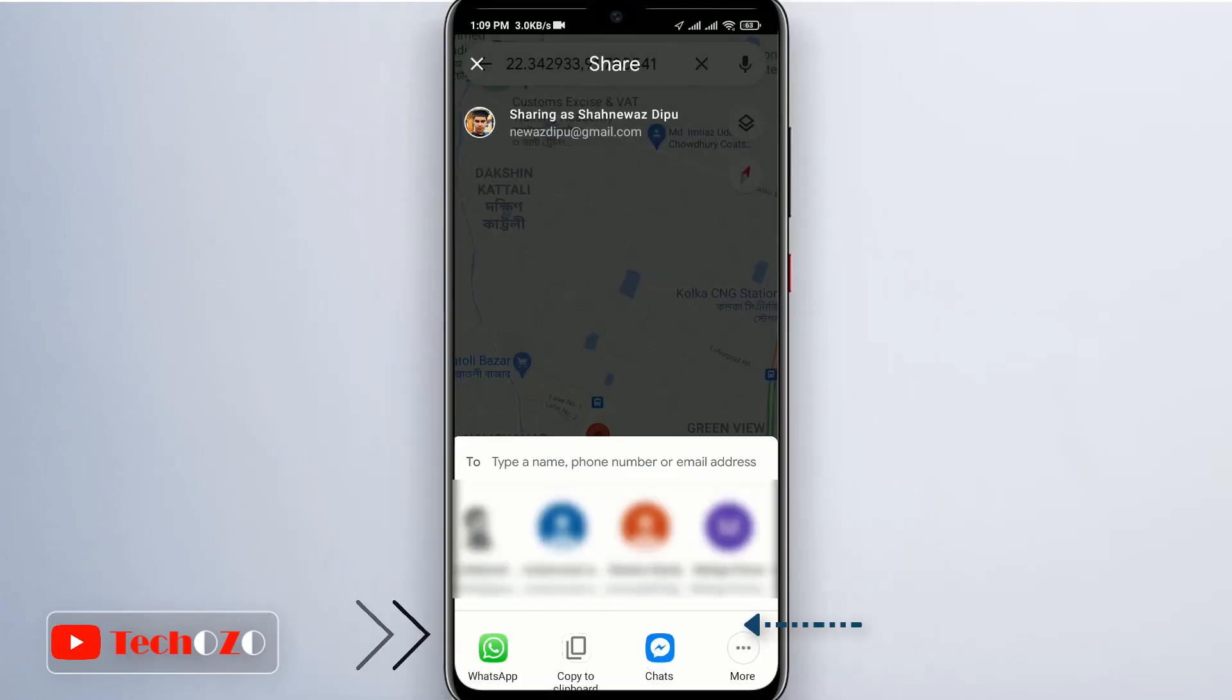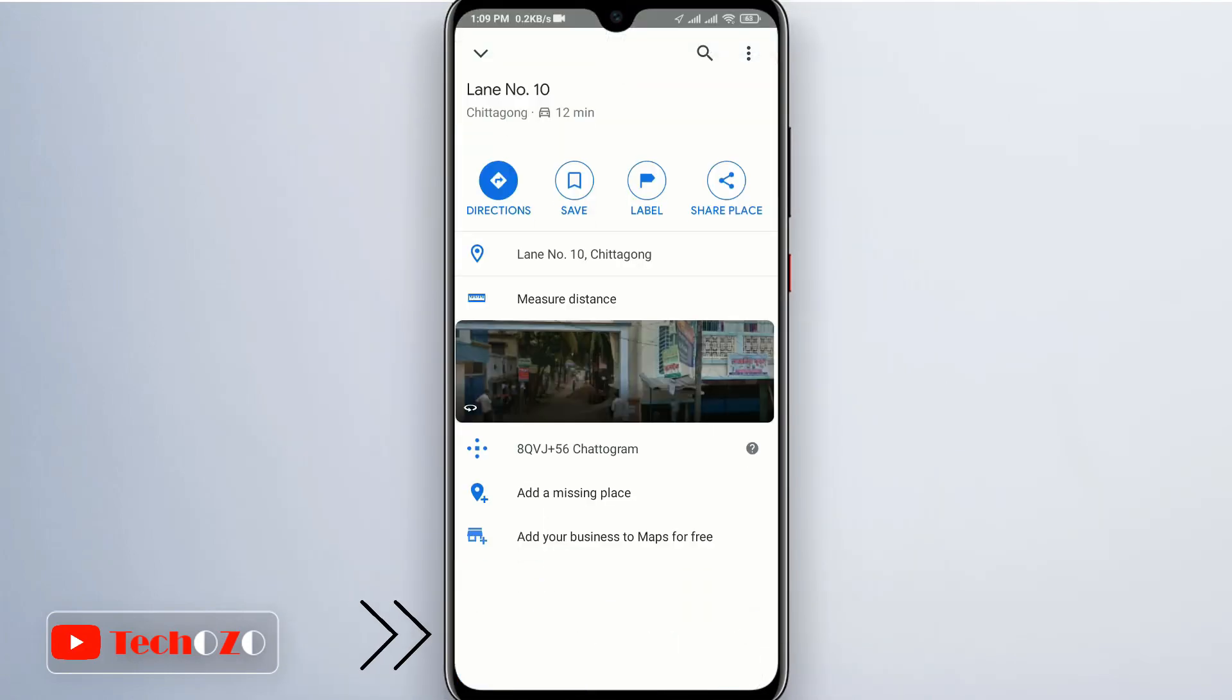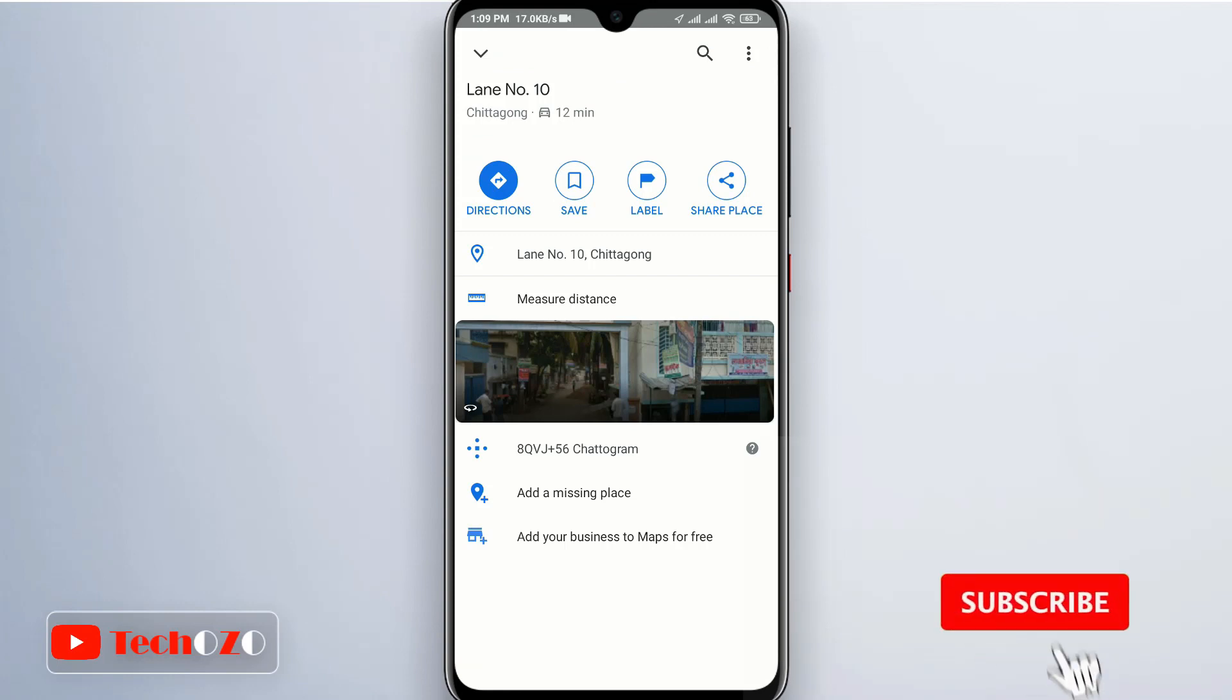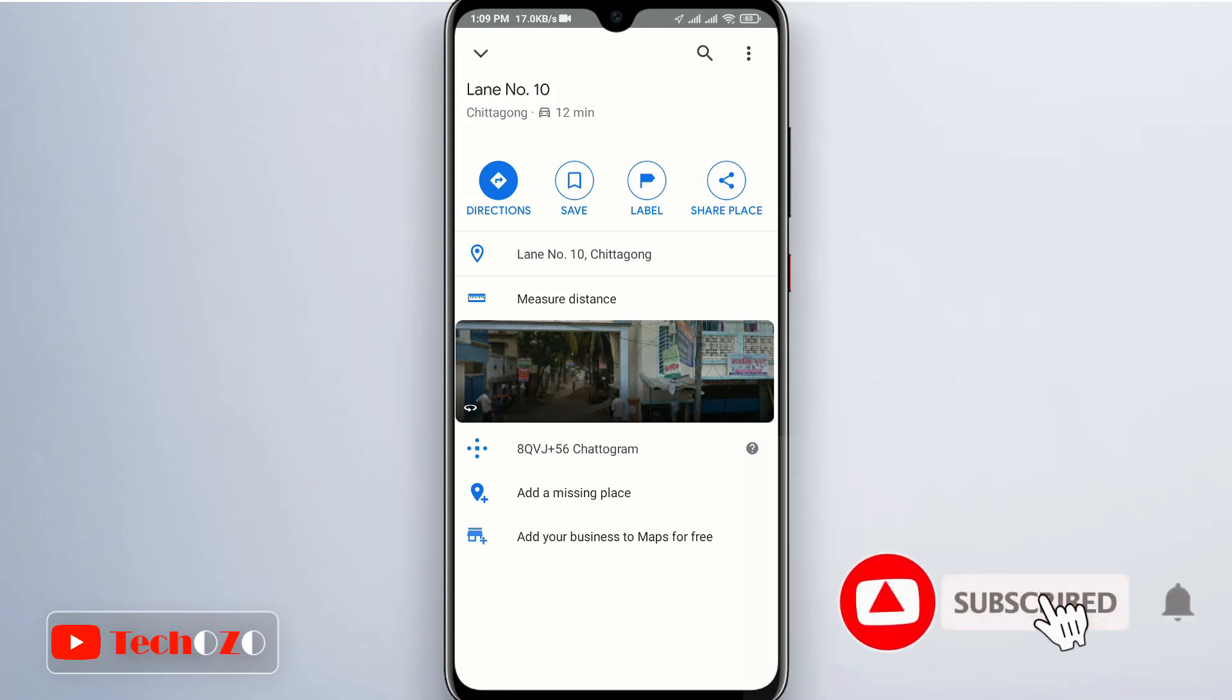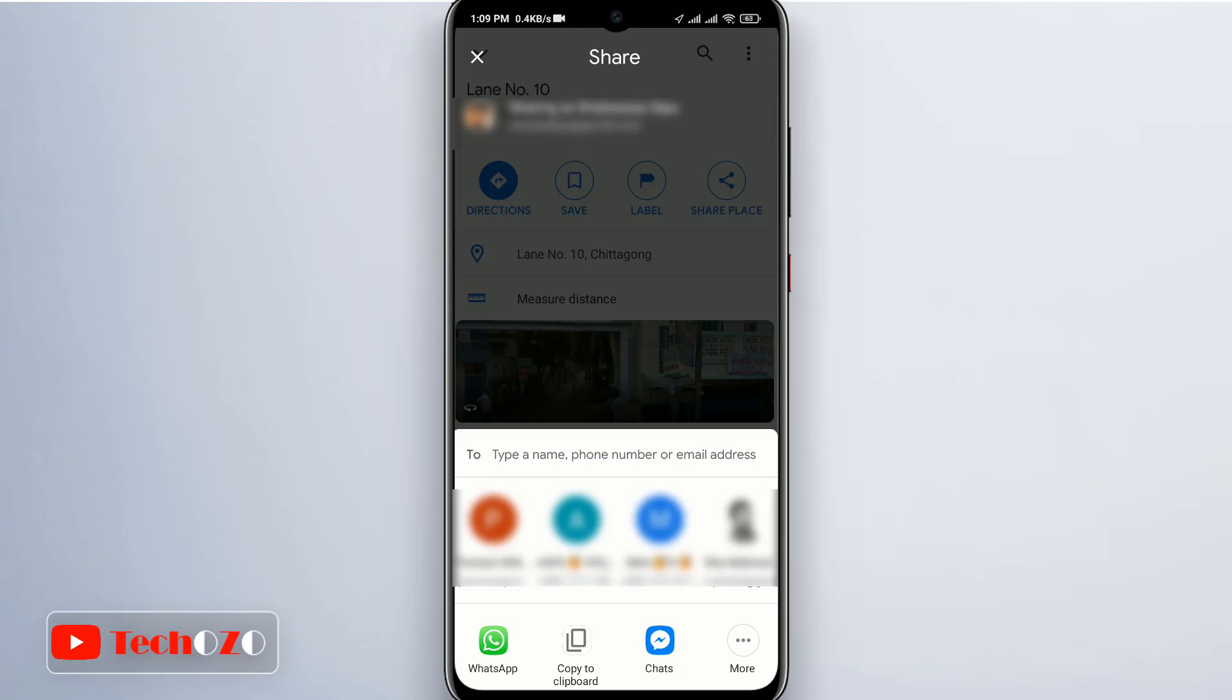To share the place, tap the location name or address at the bottom of the screen to find the share place option. Notice over here, option called share place. Tap share place to share the place.